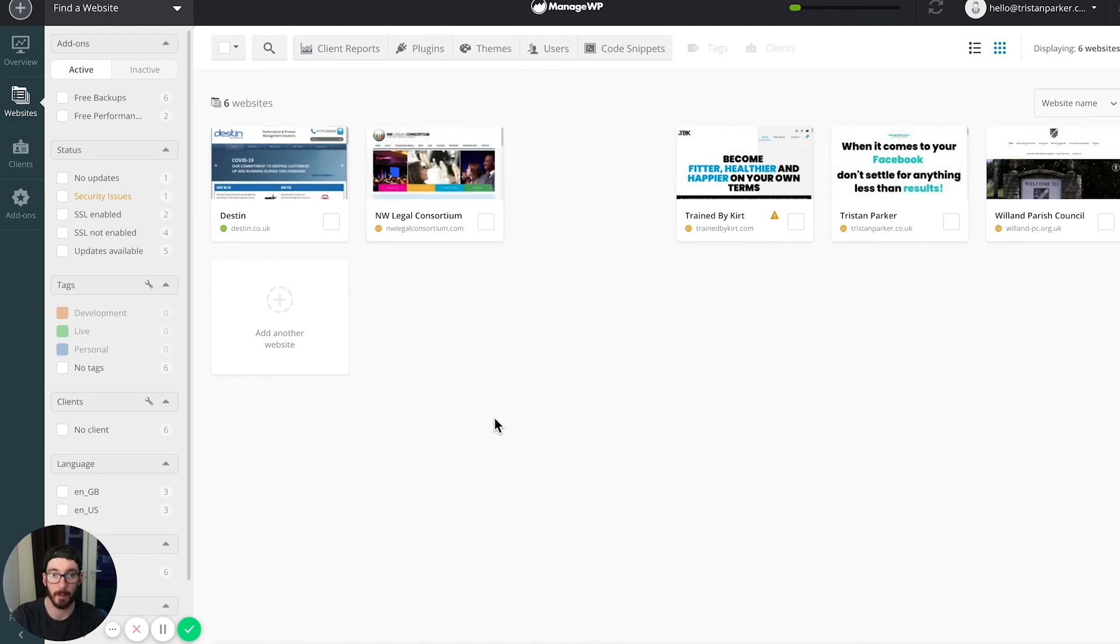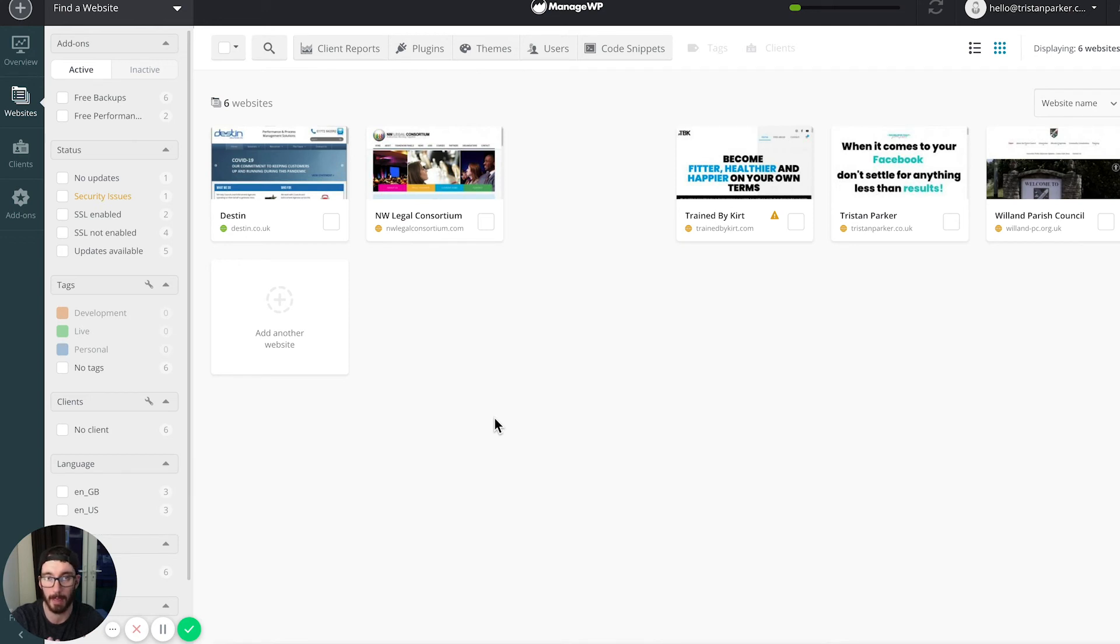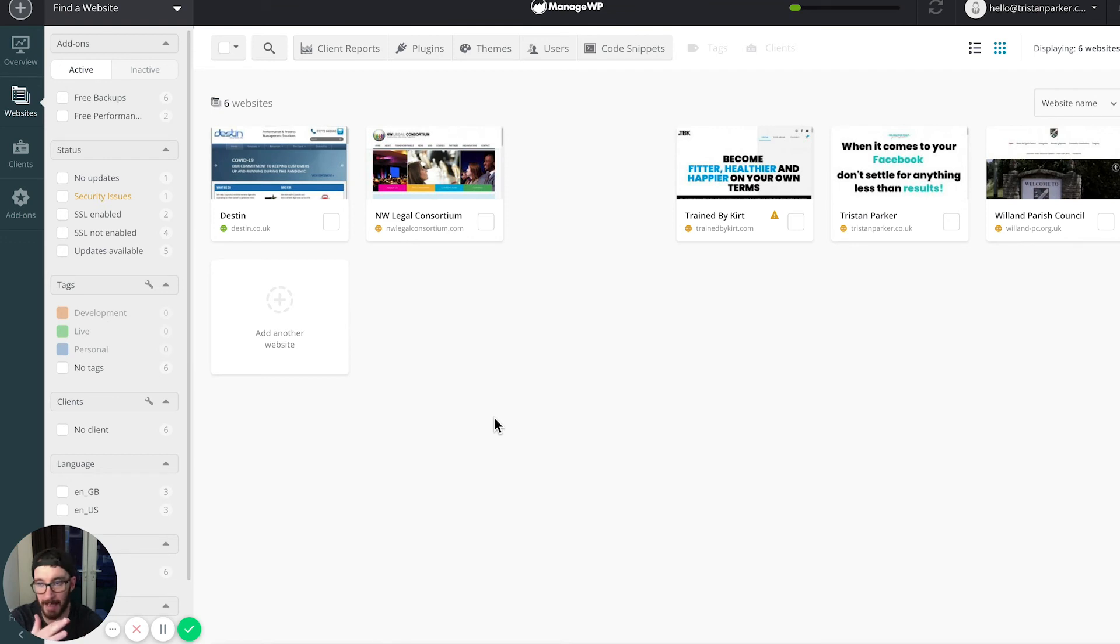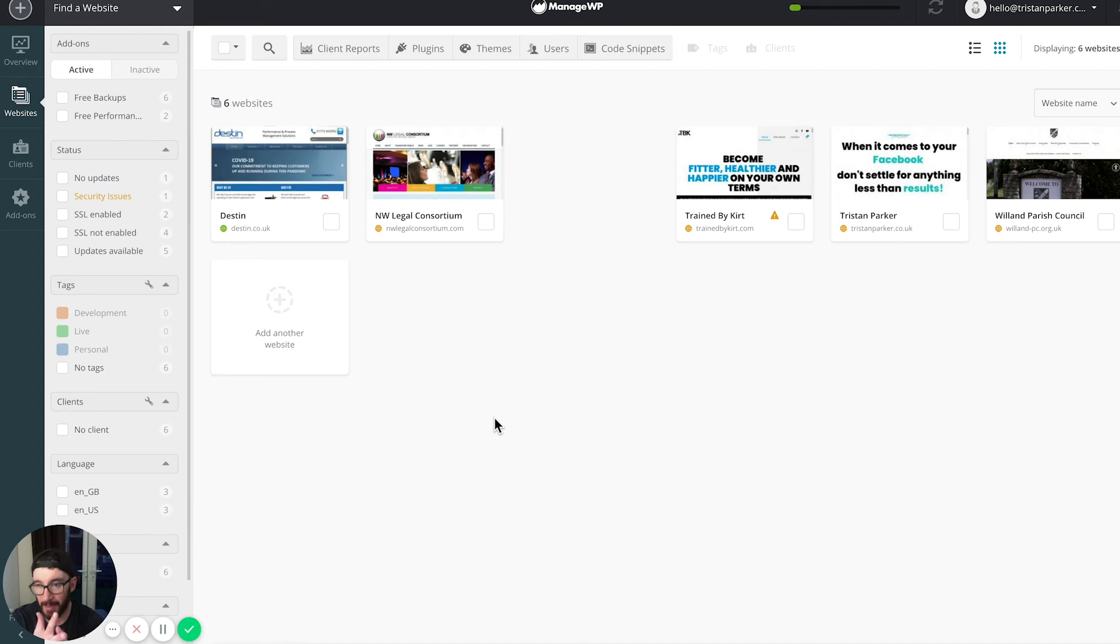Now you can see how really quite easy it is to keep all of these managed all in one place. No longer do you have to find your website, find the login details if you're not sure what they are, log into it, run an update, update the plugins, update WordPress core, make sure everything's okay.